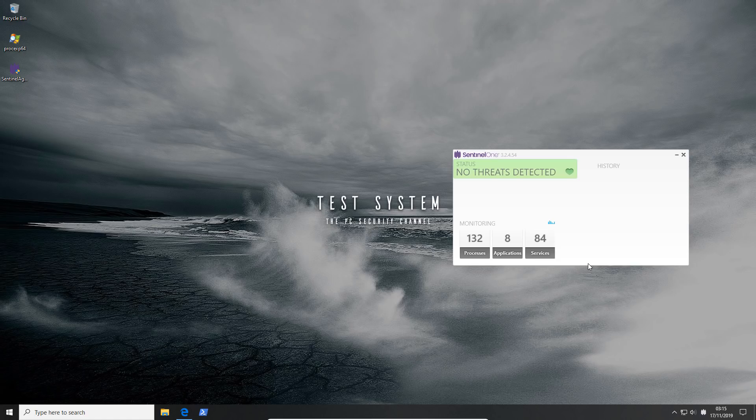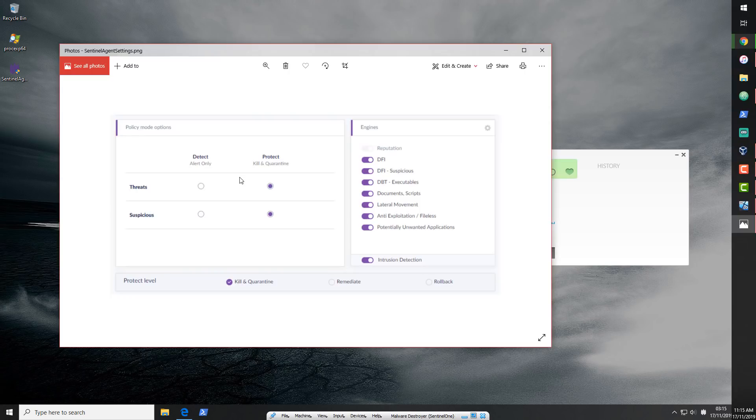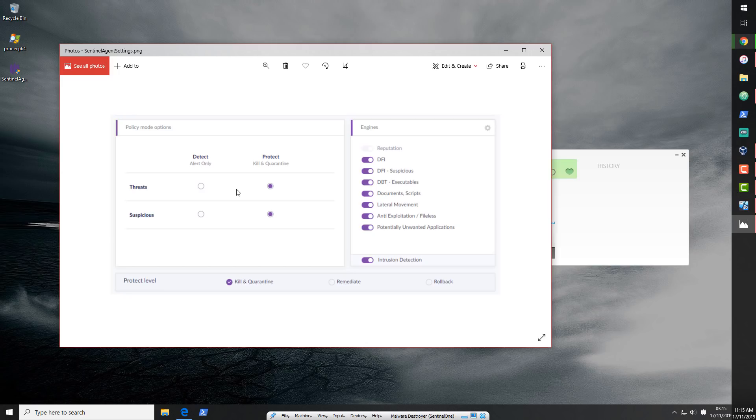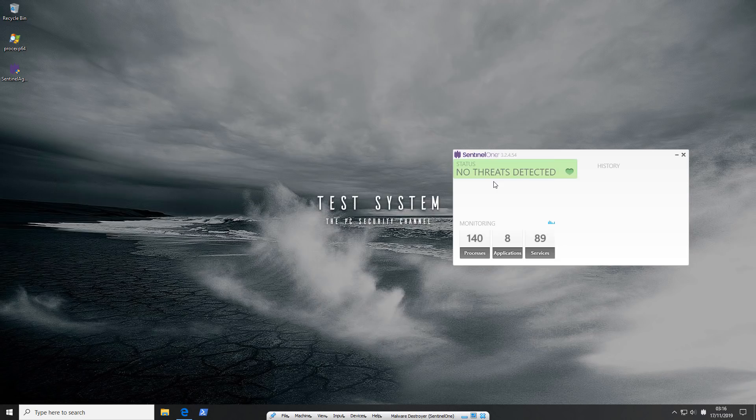As you can tell, it's very simple on the client side. Obviously there are more settings on the actual cloud interface, but this is all you get. You've got processes, applications and services. This is what you see on the system. These are the actual settings that it's configured to. As you can see, it's set to protect, kill and quarantine any threats or suspicious files. It's also using all of the engines. It's using the reputation engine, documents, scripts, anti-exploit, POPs, all of that stuff. And we've got intrusion detection as well.